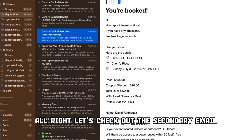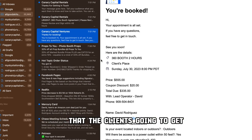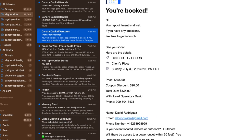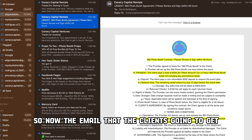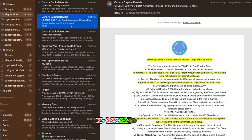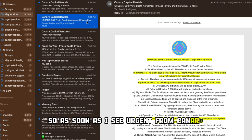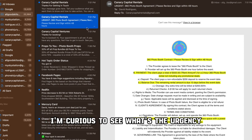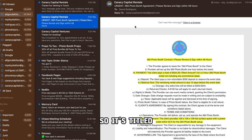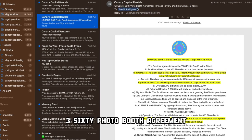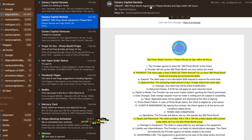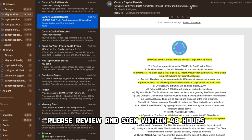Let's check out the secondary email the client is going to get. It's labeled 'Urgent — 360 Photo Booth Agreement, please.' As soon as I see urgent from Canary Capital Rentals, I'm curious to see what the urgency is. It's titled '360 Photo Booth Agreement — please review and sign within 48 hours.'